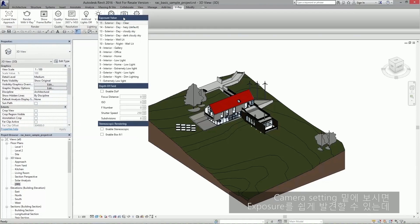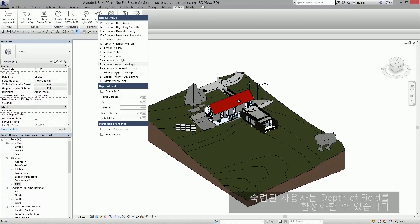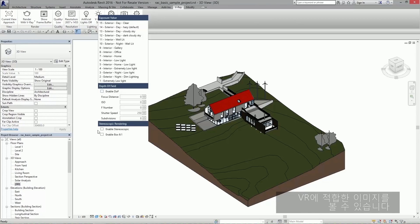Under camera settings, you can easily adjust exposure, enable depth of field for more advanced users, or if you enable both options under stereoscopic rendering, you'll have an image ready for VR.